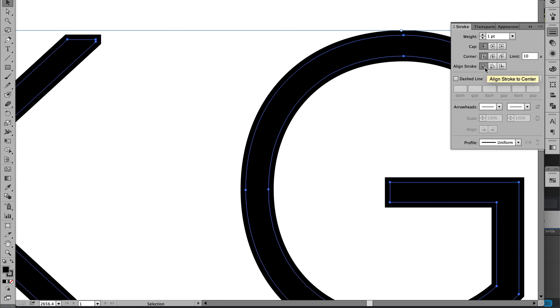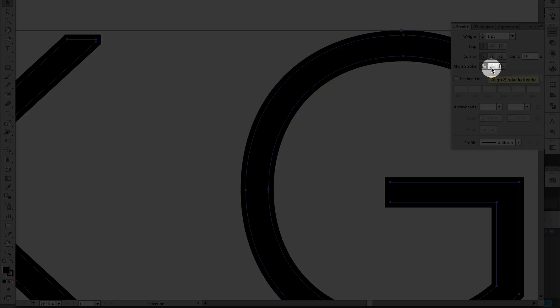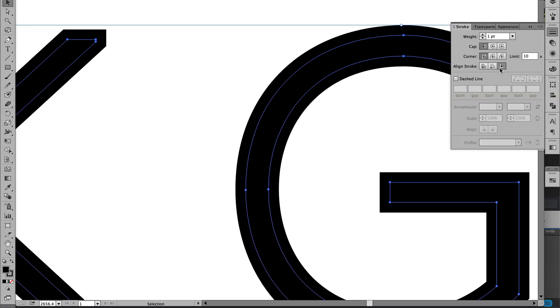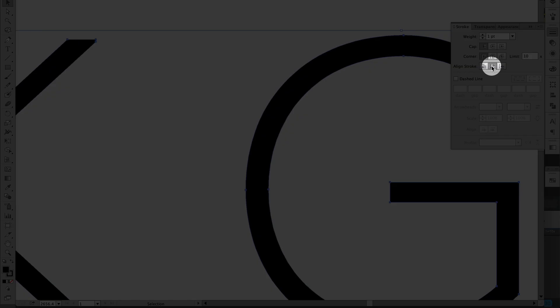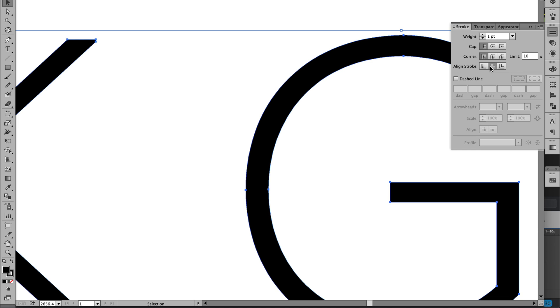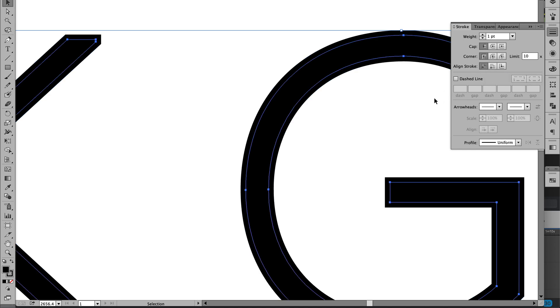And of course you can also get the stroke to align on the outside so it'll be much thicker. If you align it on the inside it won't make any difference. That will only make a difference if there was no fill or the fill was in a different color. But let's put it back to align the stroke to the center of the path.